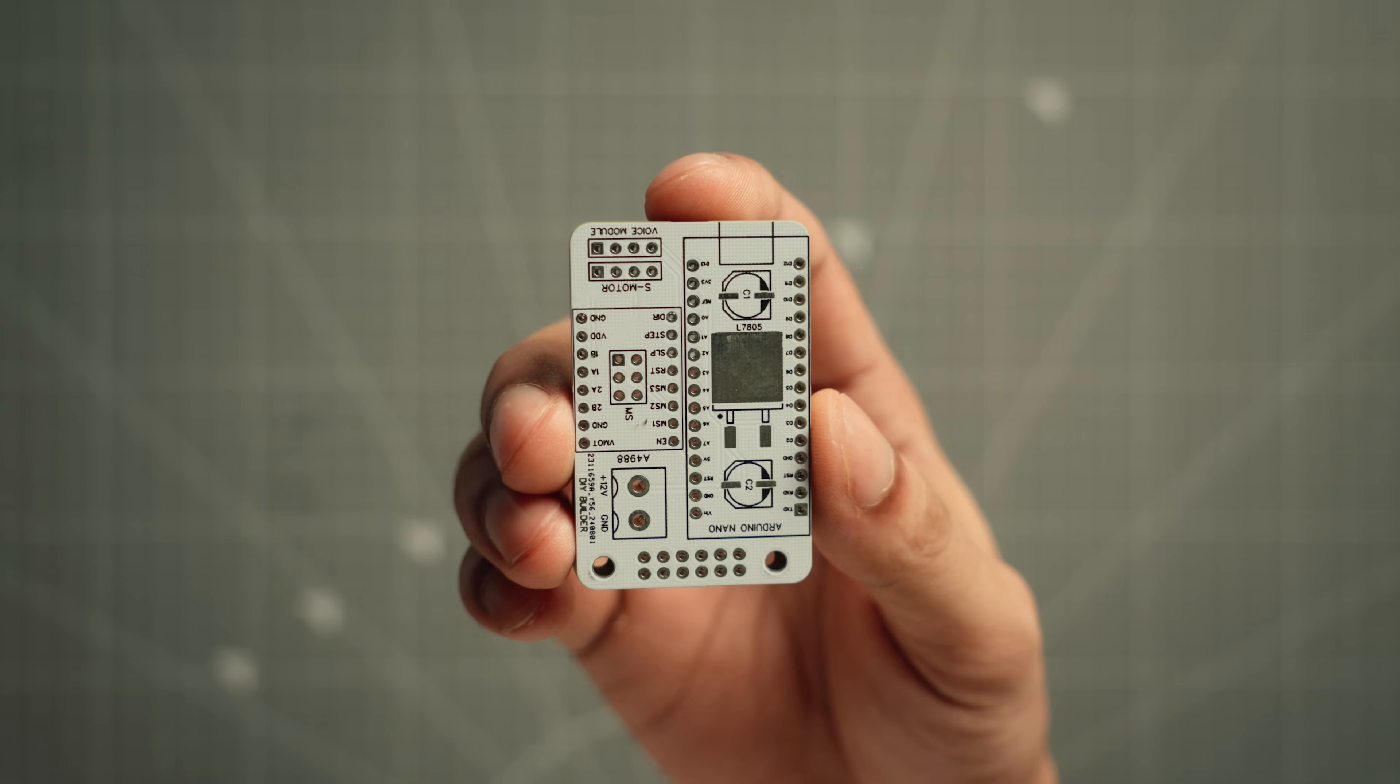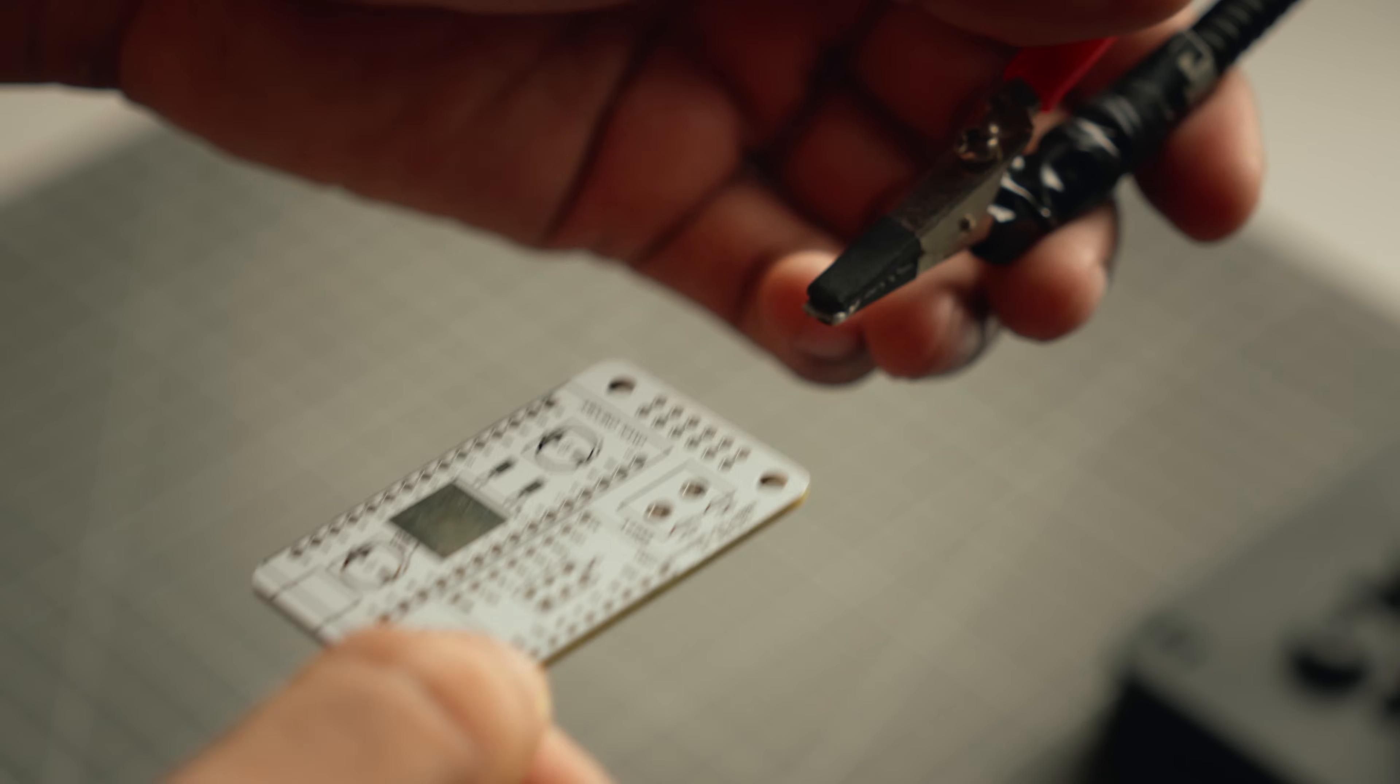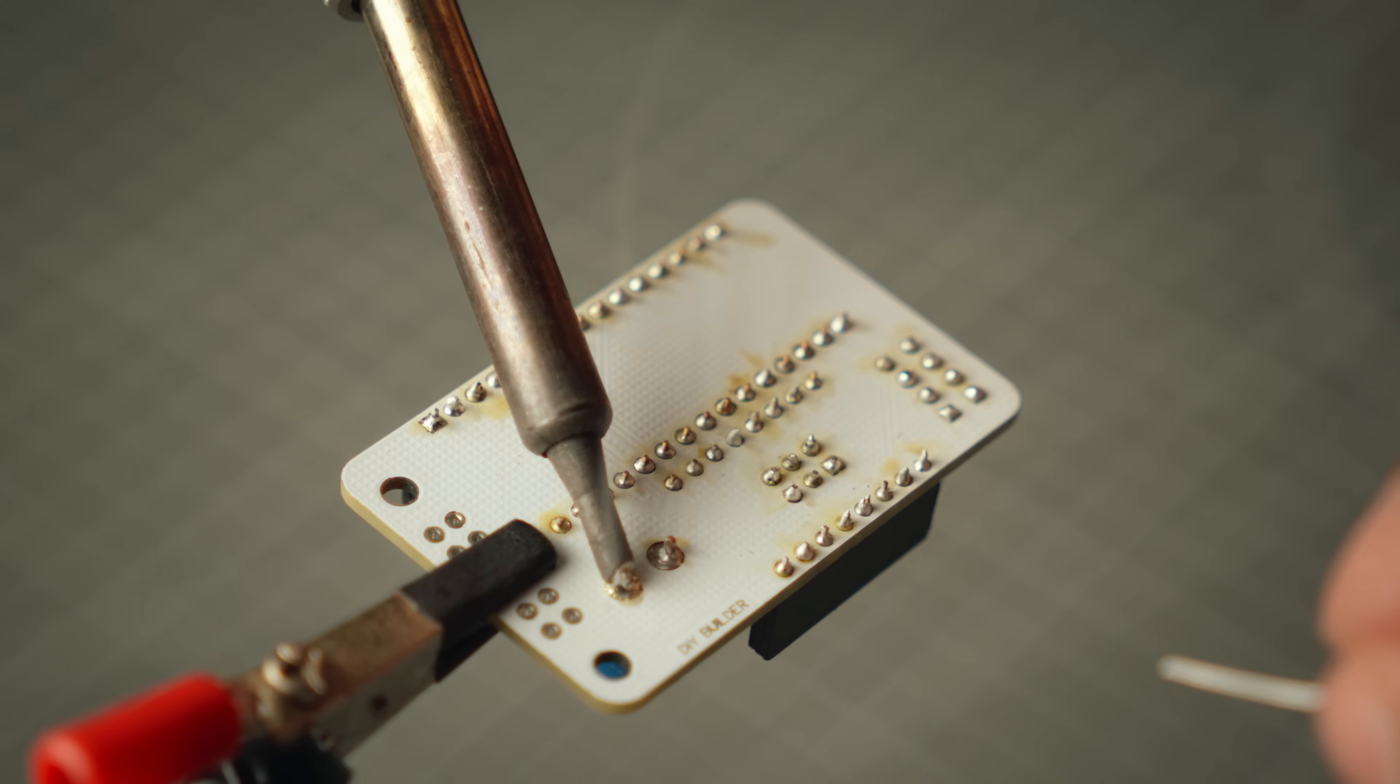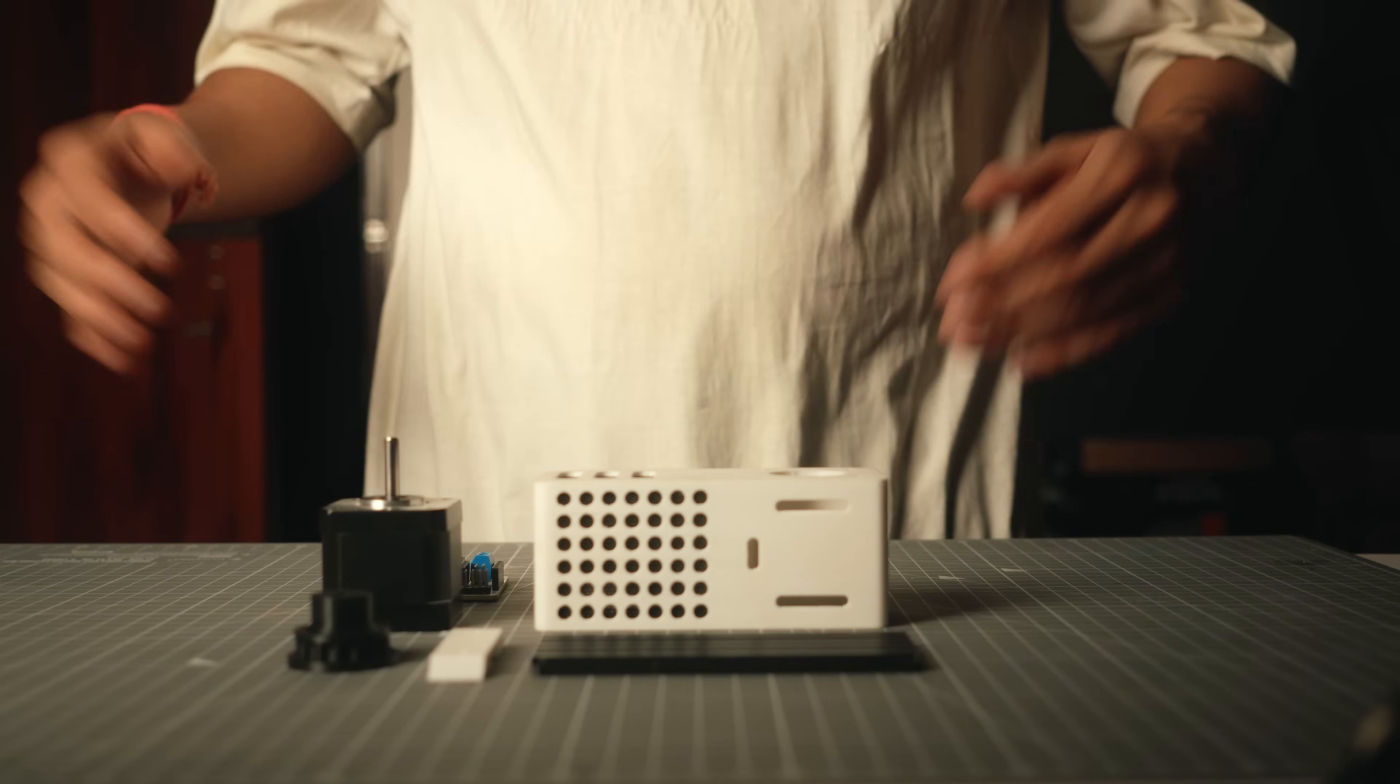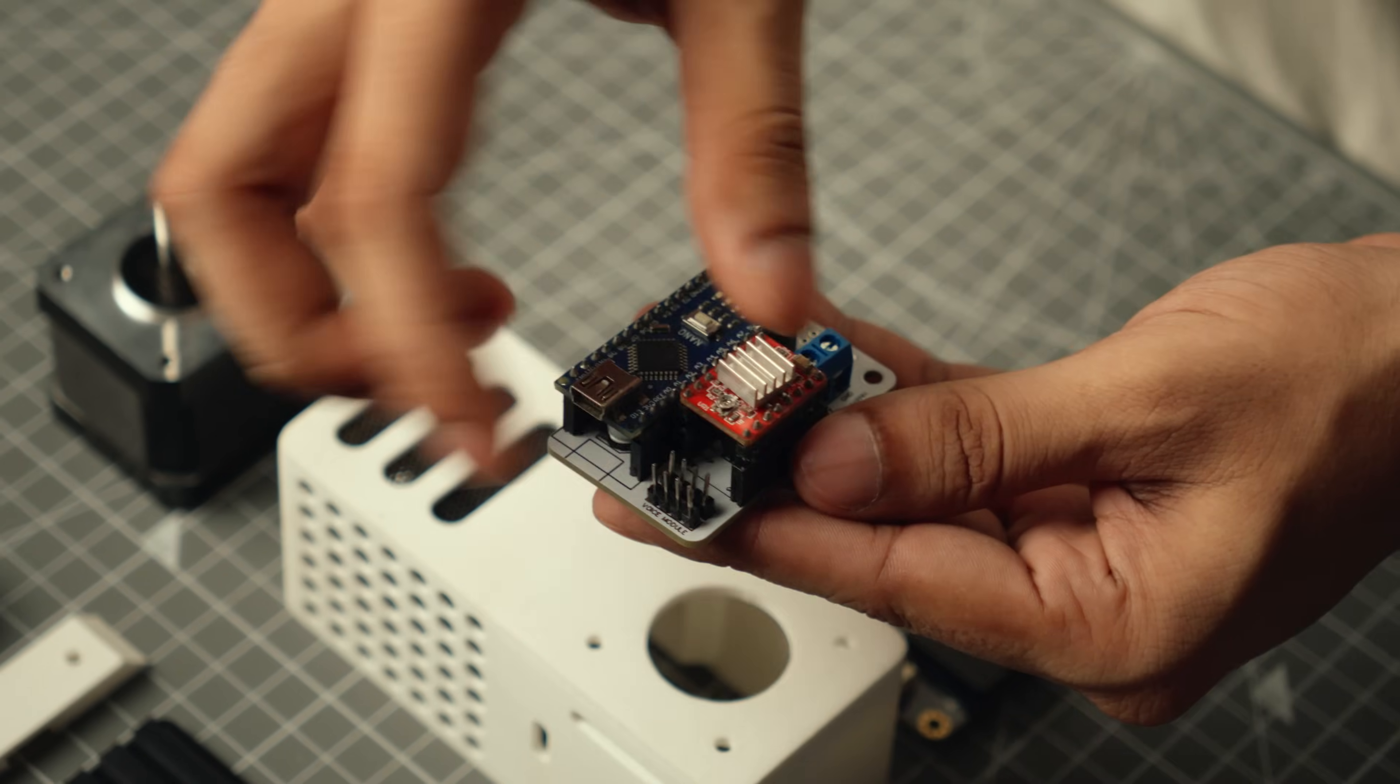I know I have said this before, but I will say it again. JLCPCB never disappoints. Now that the PCBs are here, it's time to solder the necessary components and header pins. With all the parts in place, it's time for the final assembly. This is always the most satisfying part, seeing everything come together.